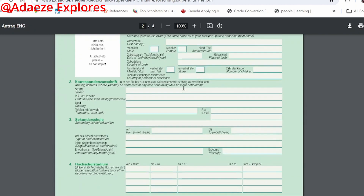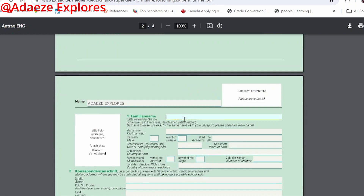After the first page, the next page is where you fill in your family name. Then your first name. Then your sex — male or female. Your academic title if you have one. Then your date of birth — they specify the format as day slash month slash year, so make sure you use a slash to separate the day, month, and year.